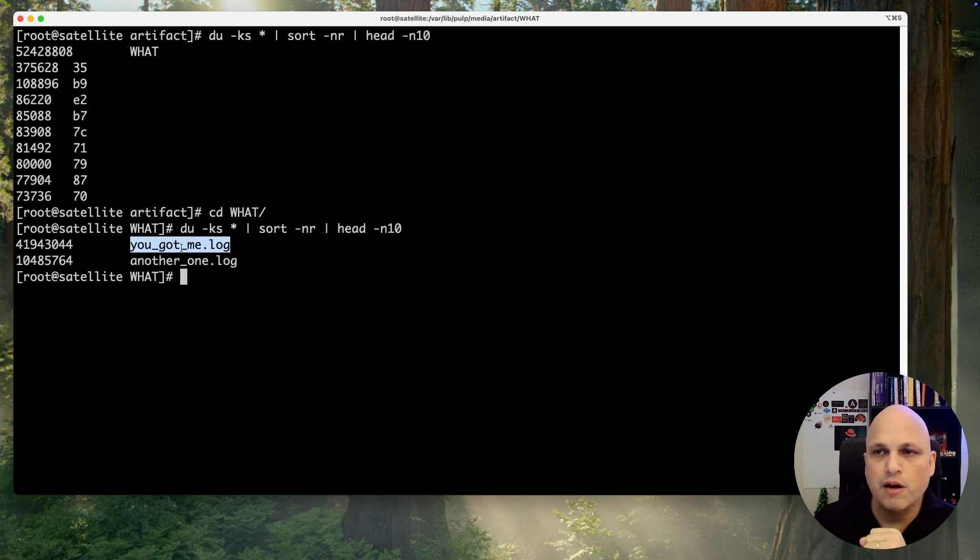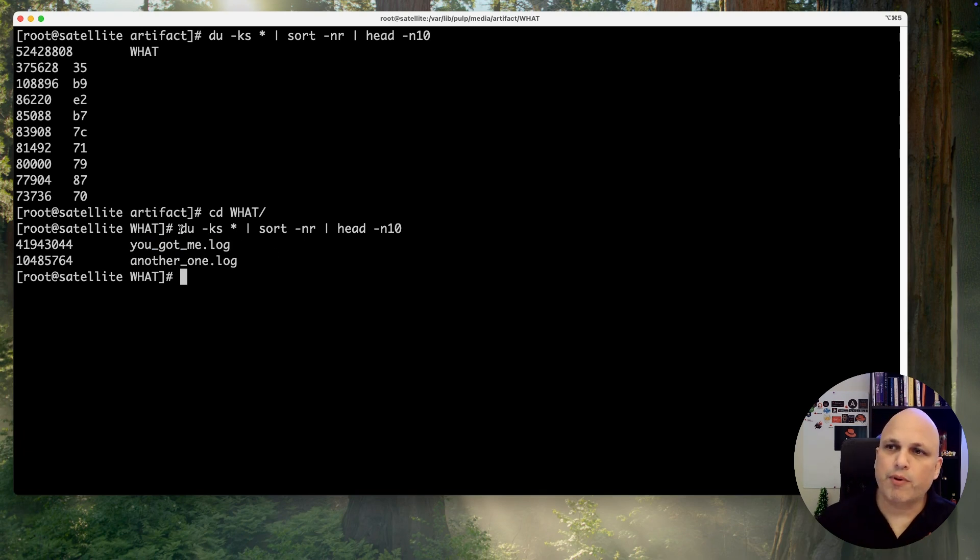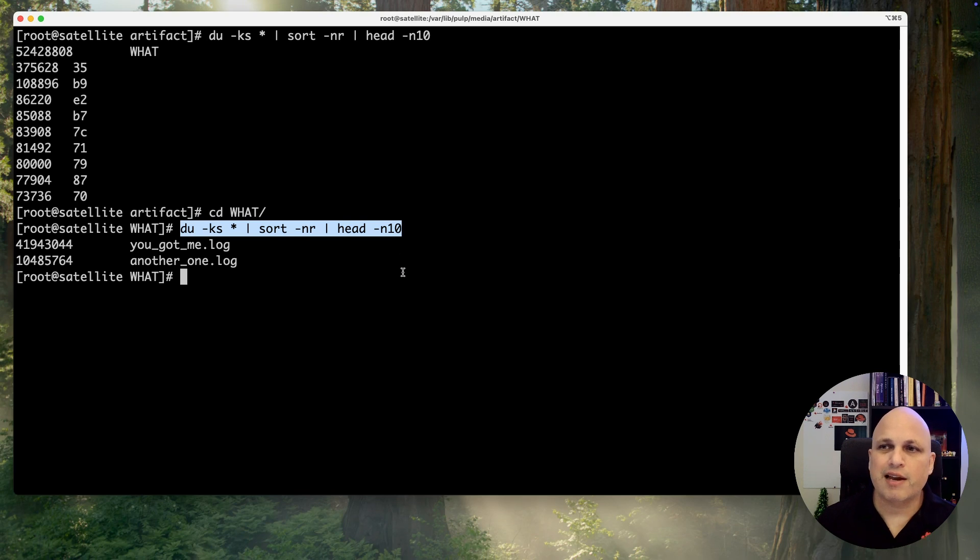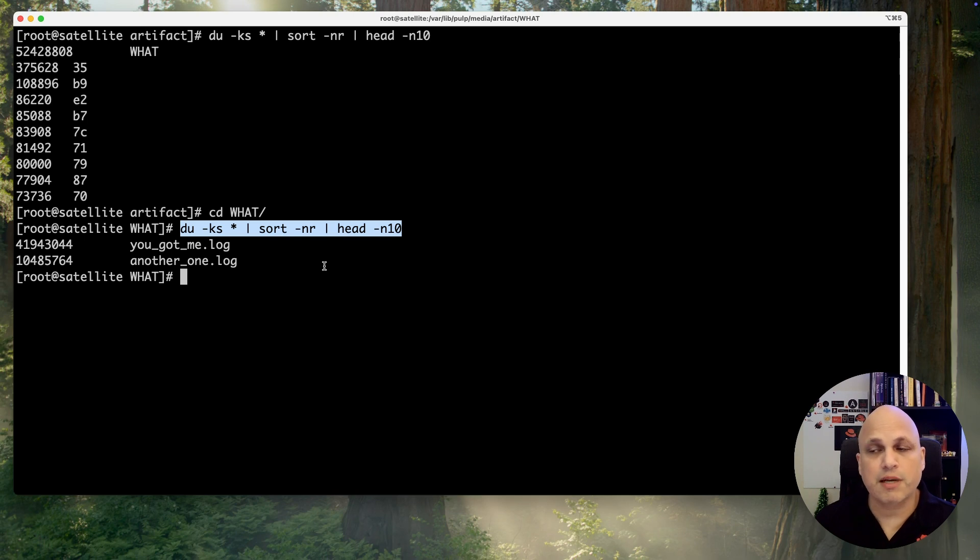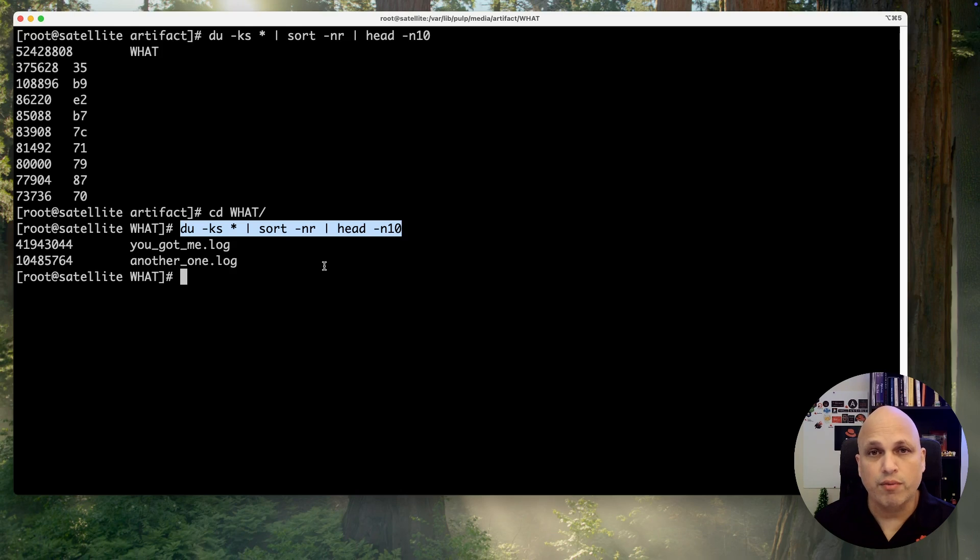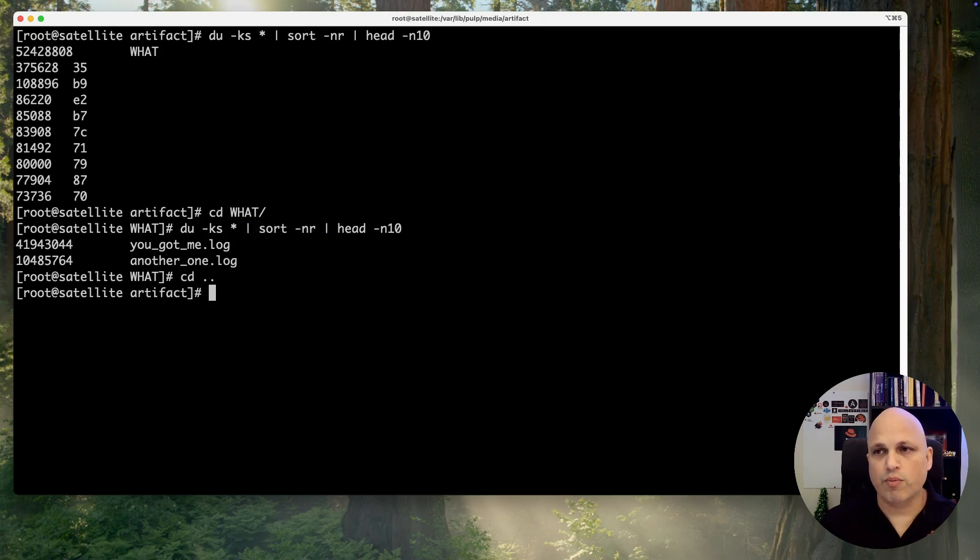I believe the main point here is you can always use this command that will help you to drill down all the usage that you have in your file system and will help you to figure this out pretty quick, really fast.